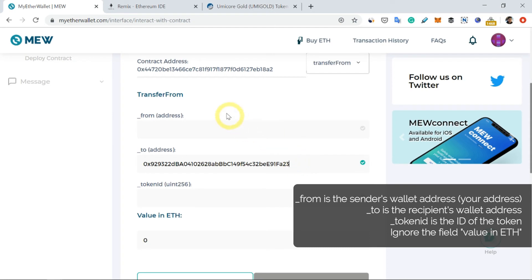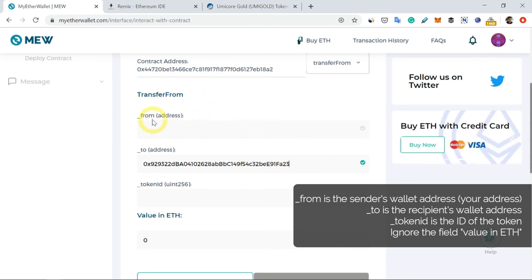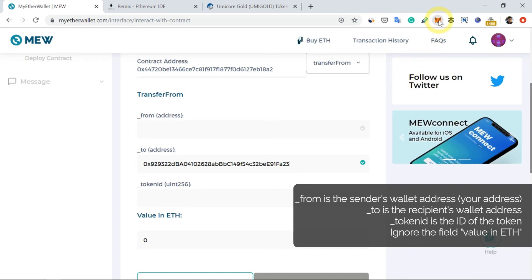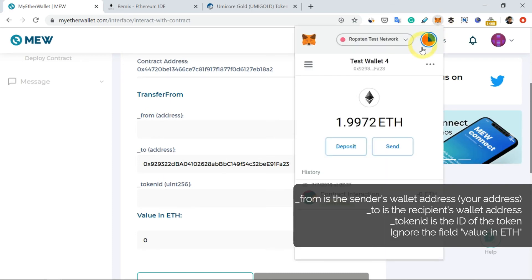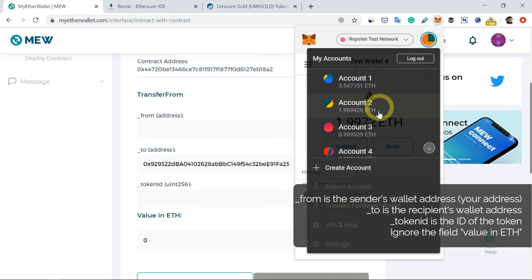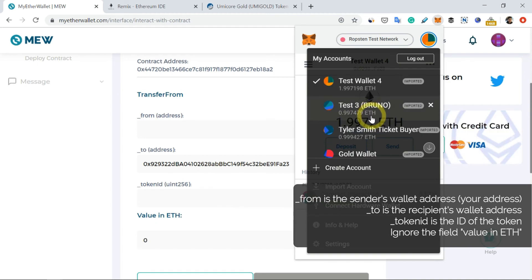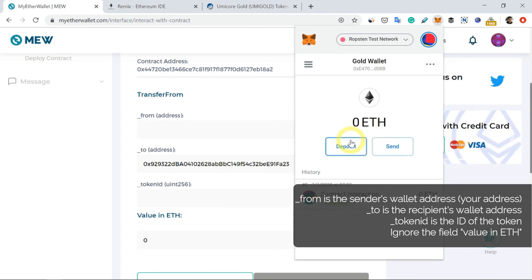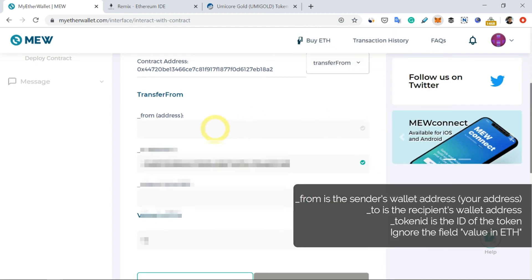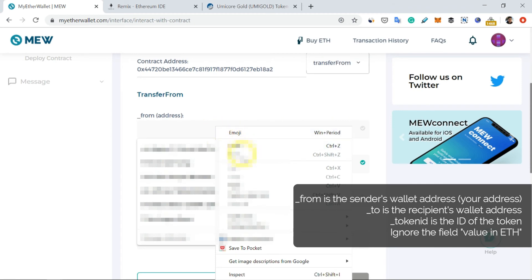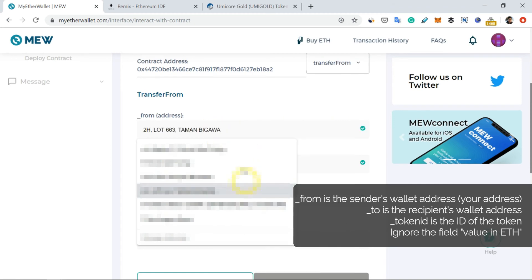Next, I will have to enter my source address, which is my Gold Wallet address here. So I'm going to copy this and paste it here.